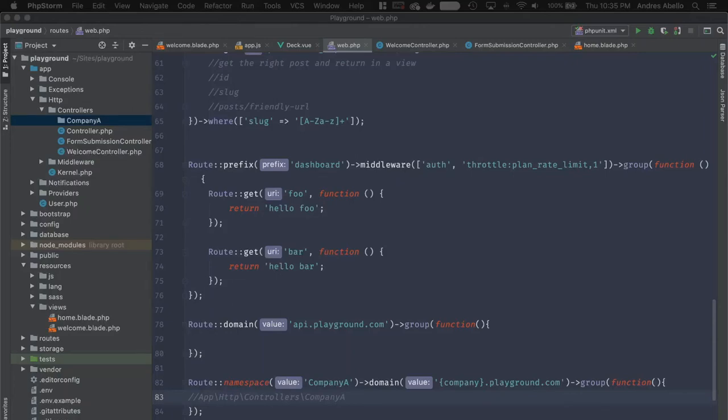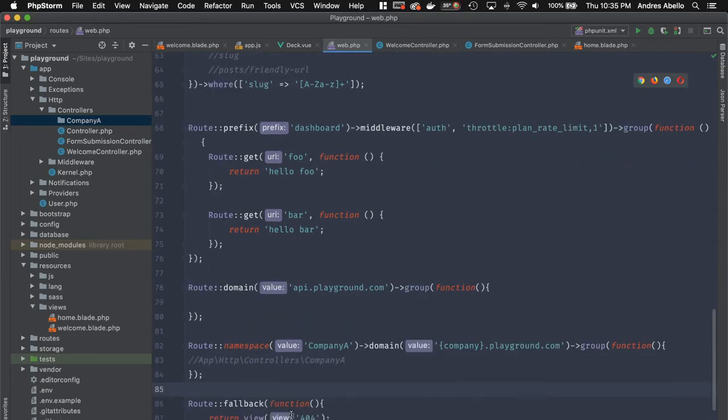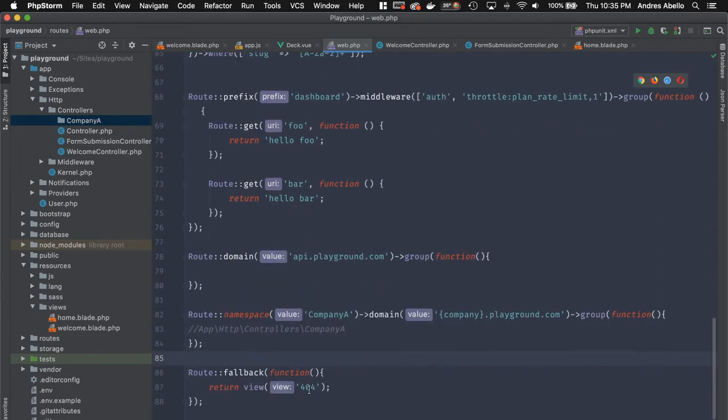And the last thing I'm going to talk about inside of your routes is you can use signed routes. So what are signed routes, Andres?